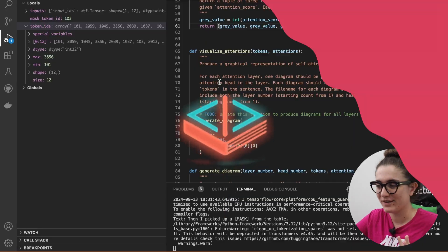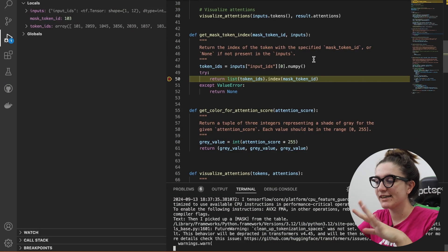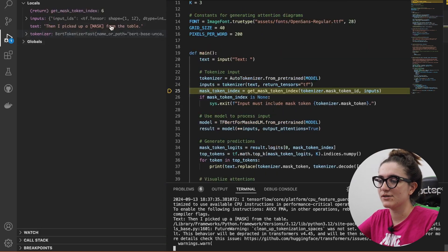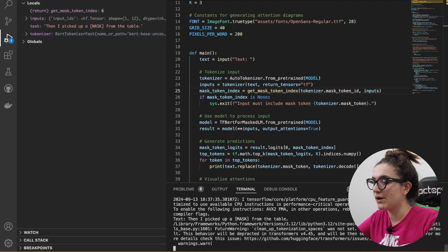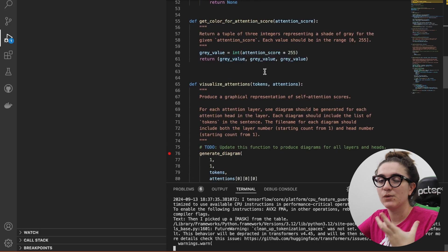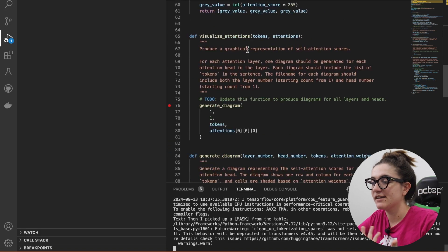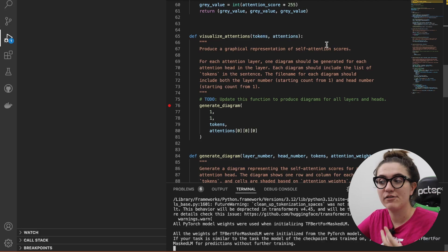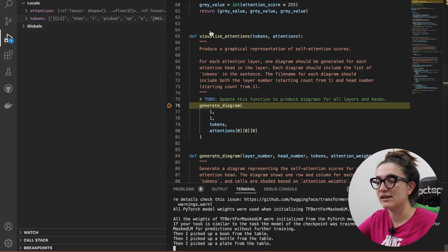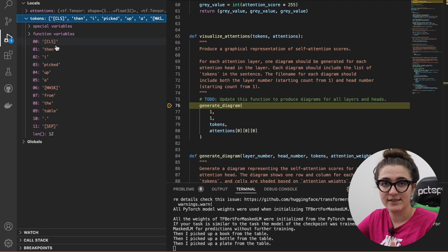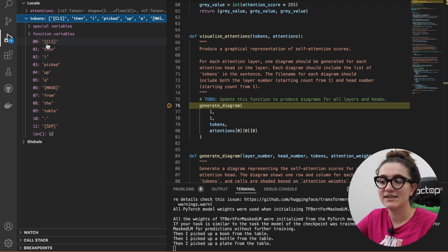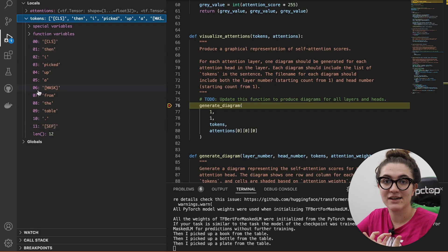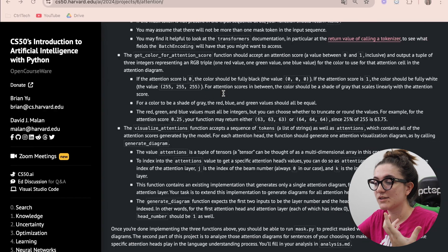Before moving to the next function, running the code confirms we return position 6, which is exactly where the mask word is. For visualize_attentions, we receive the tokens — the actual words in the sentence — and the attentions used in our model. We can see the initial token, the words, the closing token, and our mask on position six, and our goal is to generate one diagram per attention head.